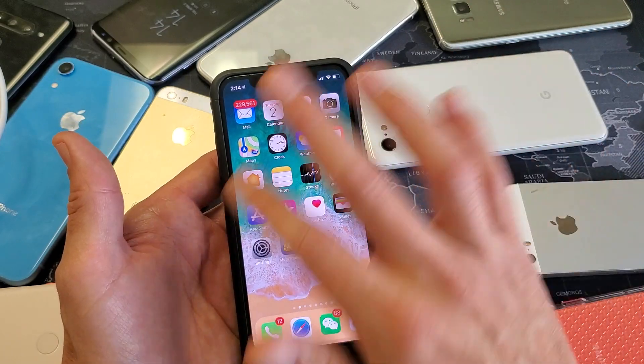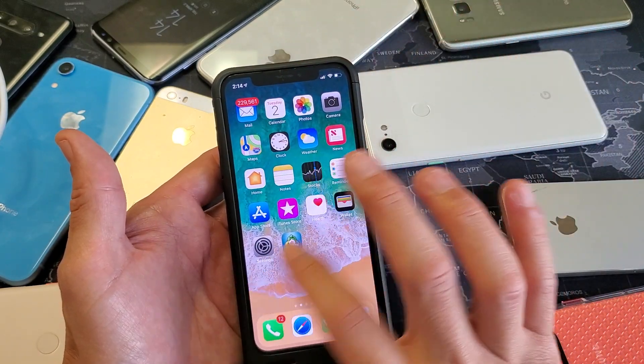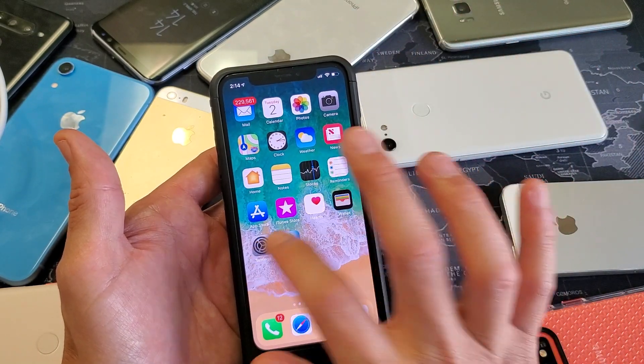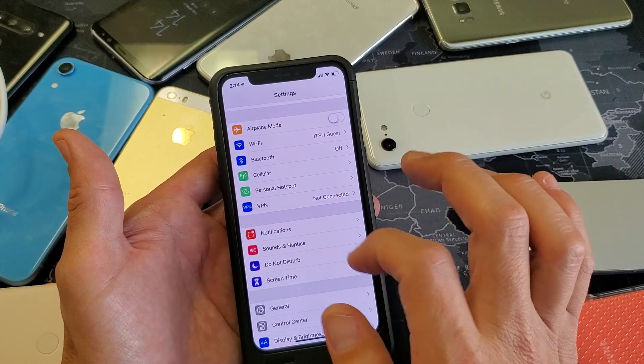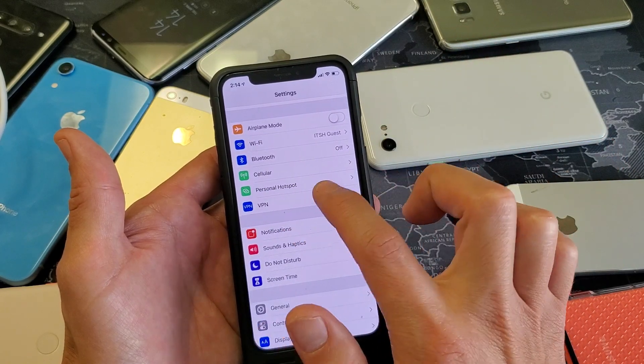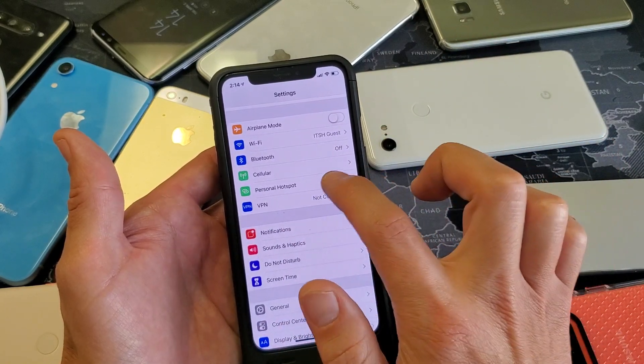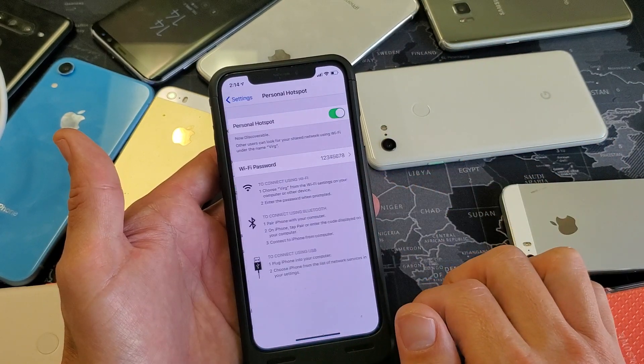First thing is grab your iPhone. Go ahead and go into your Settings. Then you want to go to where it says Personal Hotspot and tap on that.